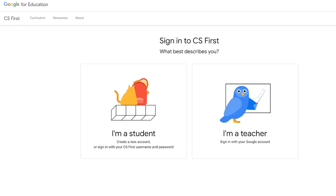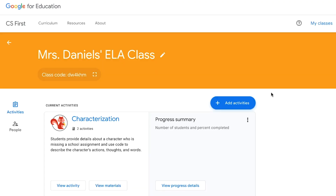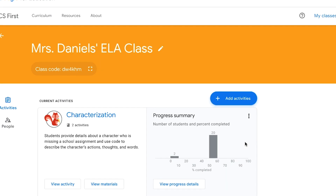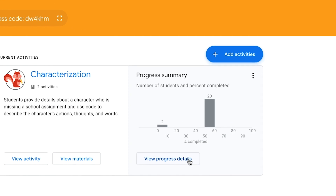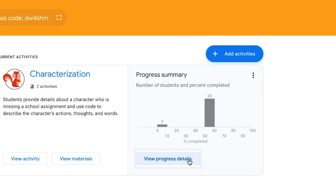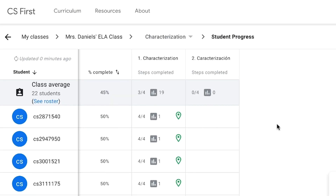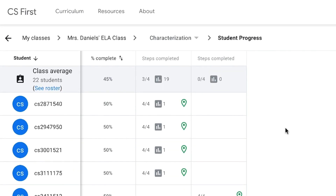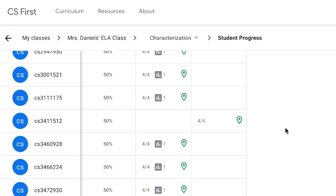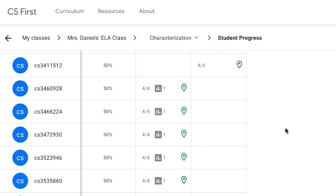Accounts and logging in are not required to use CS First. All the lessons and materials are available for free every day. Setting up a CS First teacher account and class gives you the ability to assign specific activities, track student progress as they watch the videos, and collect and review student projects from the site.